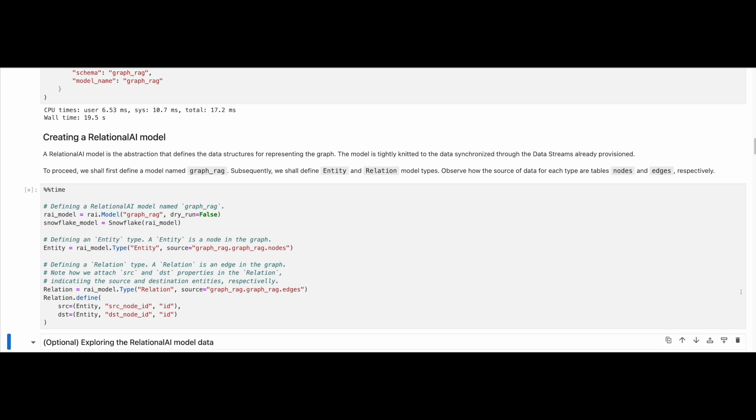It is now time to create our Relational AI model. To do so, we define an entity and a relation type and link them to the source Snowflake tables, which are nodes and edges respectively.